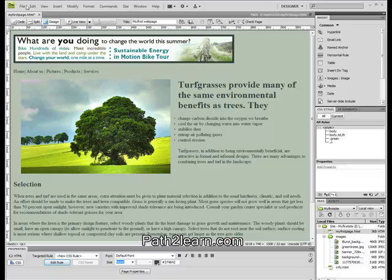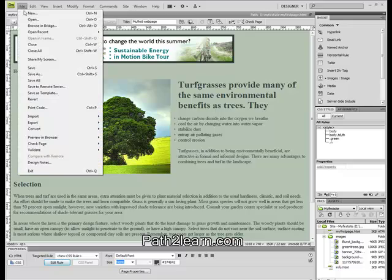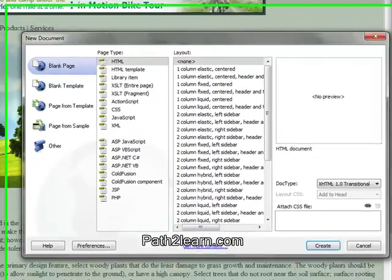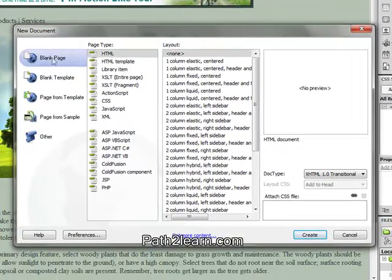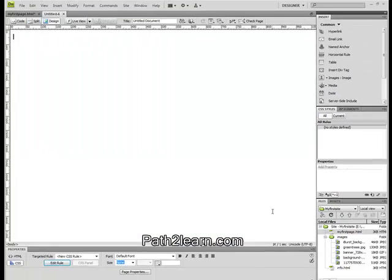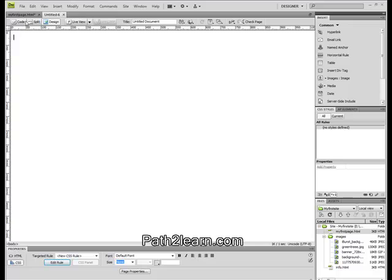To create a new page, go to File, then select New, click on Blank Page, HTML, and click None. By the way, I am creating this for the navigation menu named About Us.